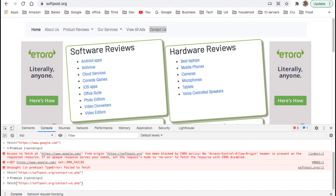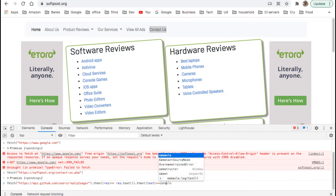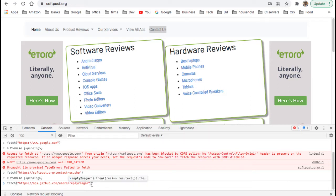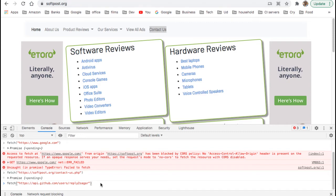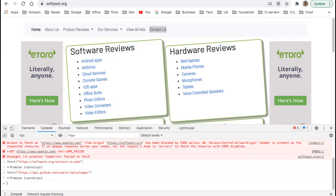That third-party resource is api.github.com/users/replytosager — that's my GitHub user ID. I'm going to fetch that resource. Remember, my origin is softforce.org on the client side. So as per CORS policy I should get an error, but the error doesn't come this time. The error comes only for google.com.